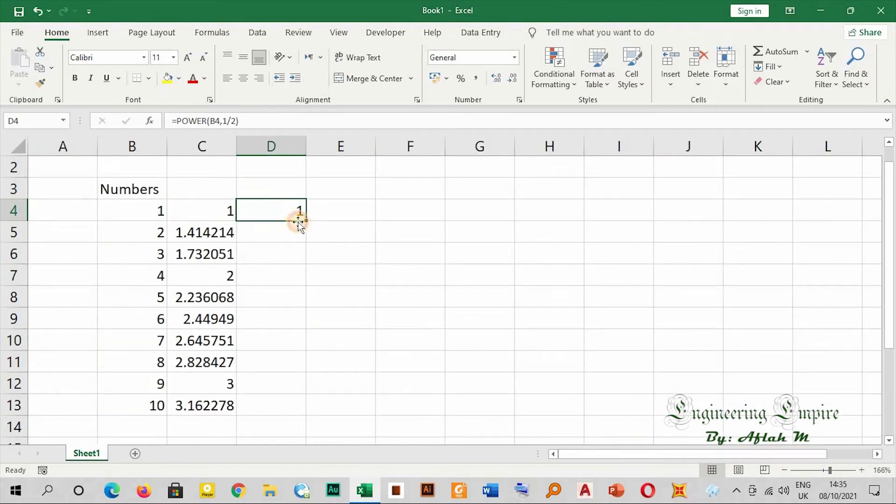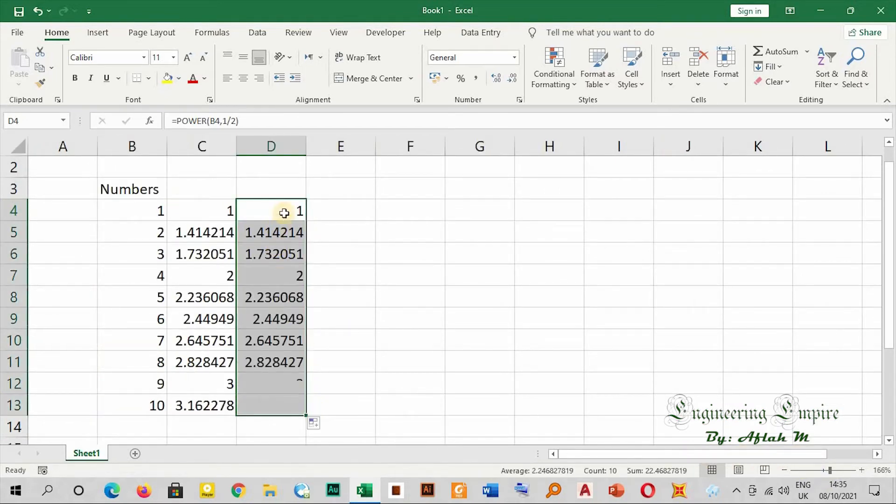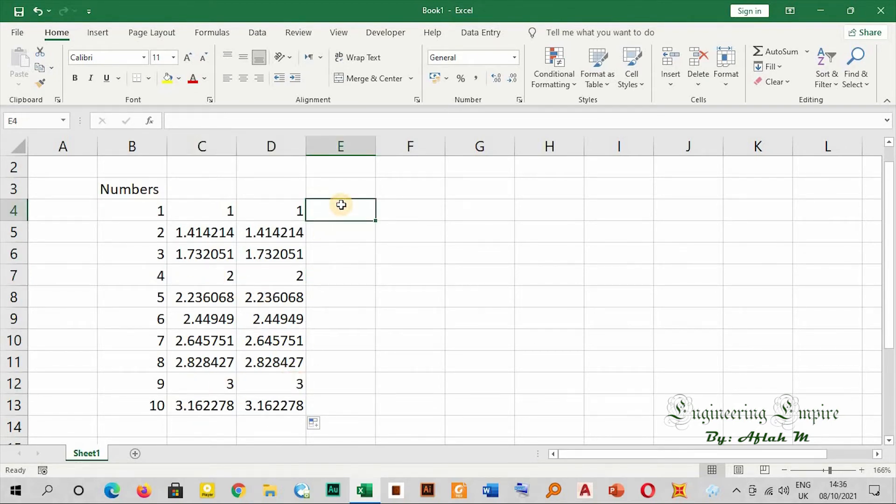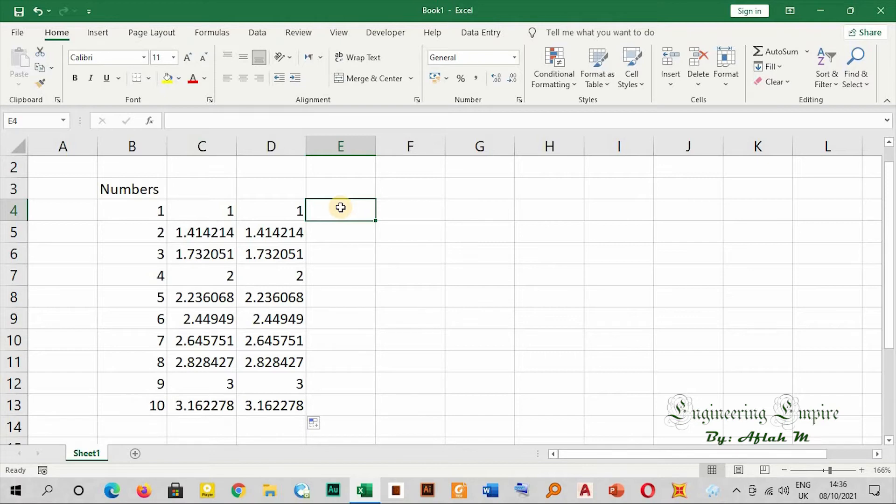Now if I drag this formula, I get the same result as the previous one, in the same manner as the previous video. Please, if you have not watched the previous video, go and watch it.